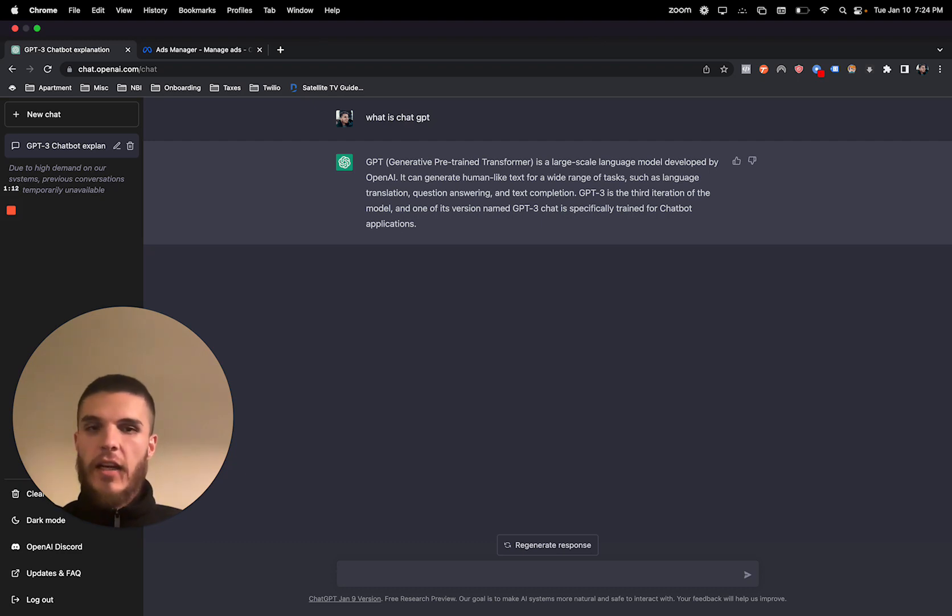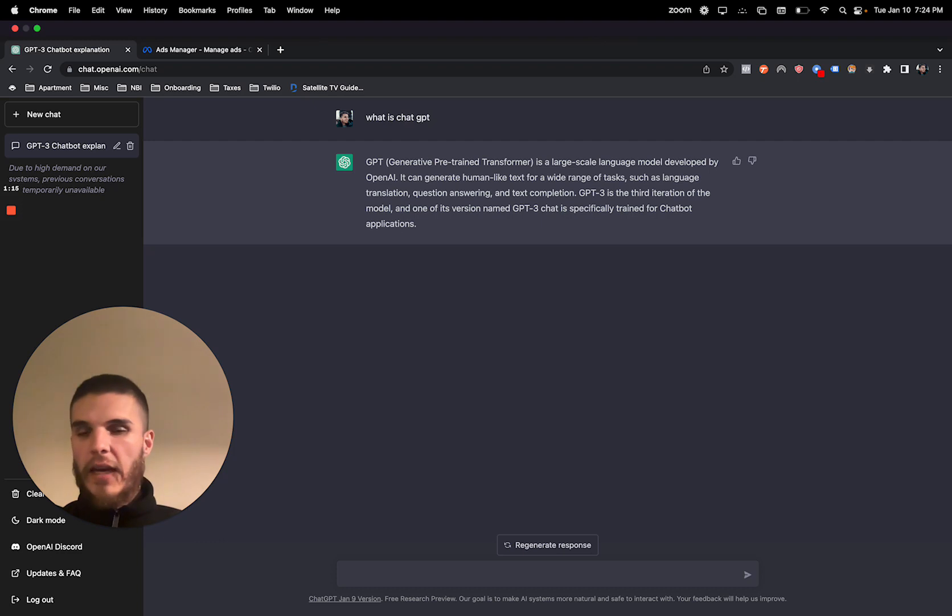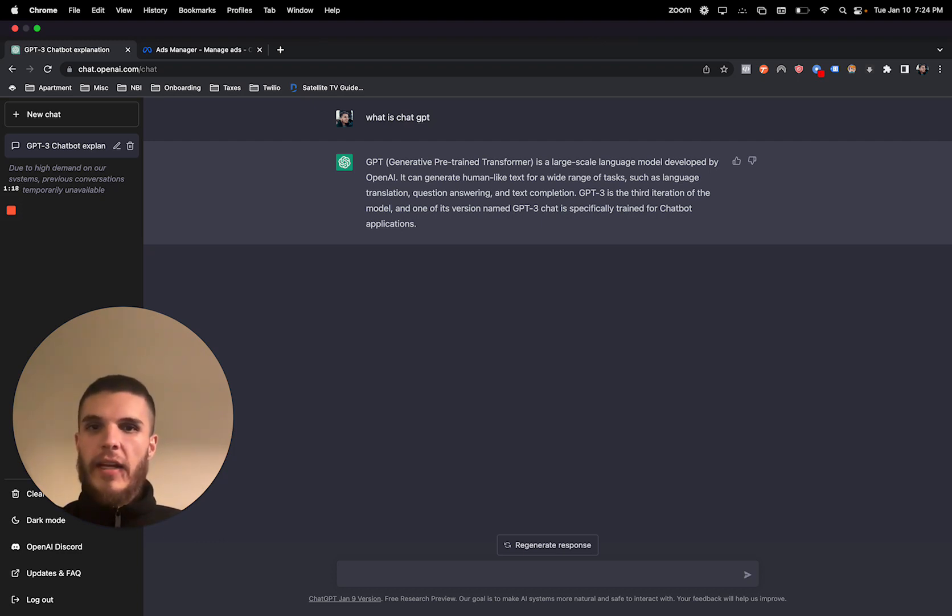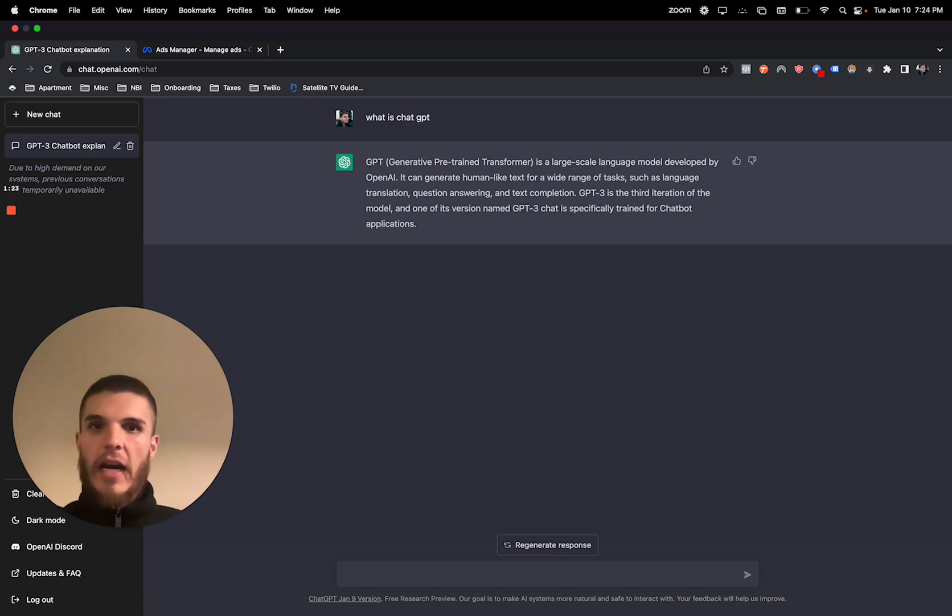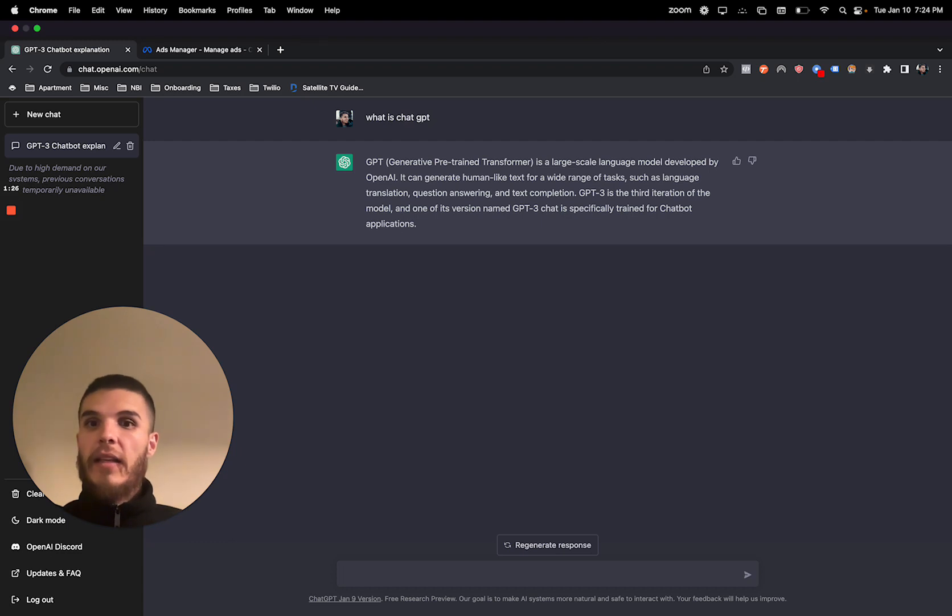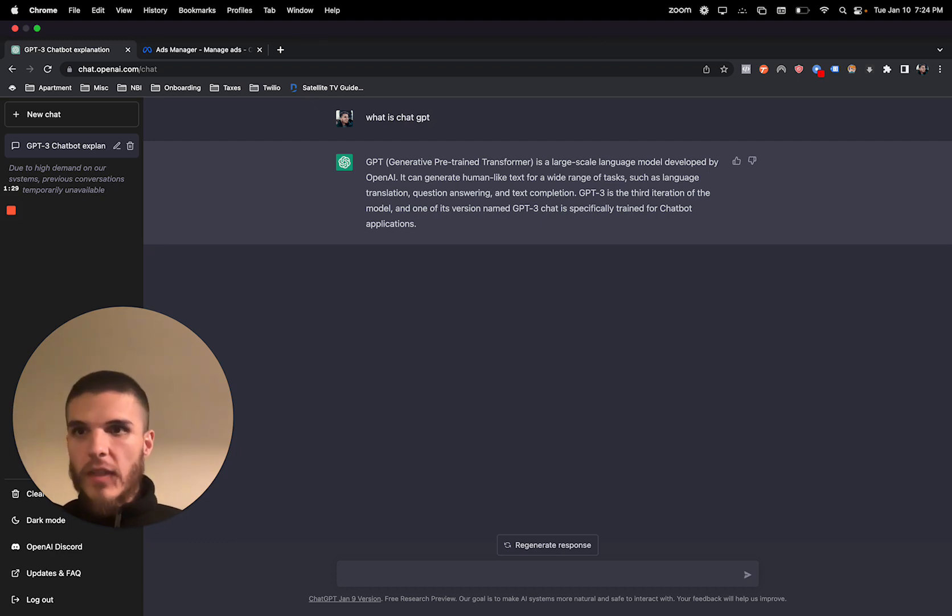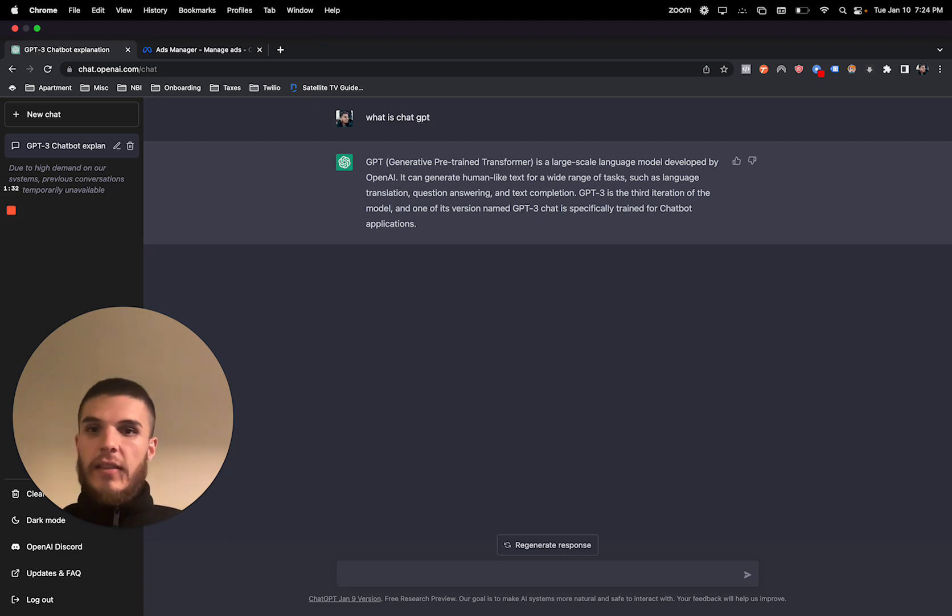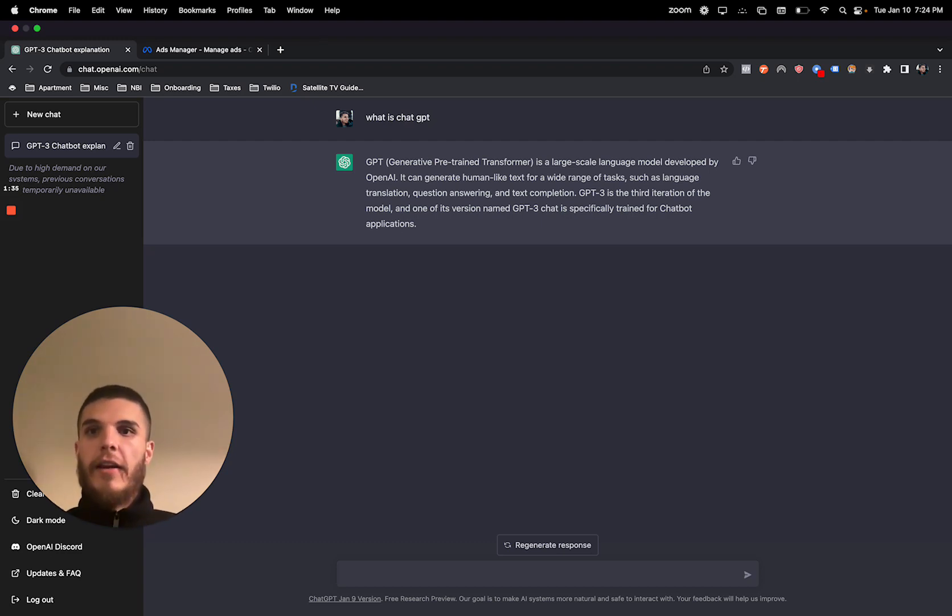You can ask it a ton of different things. You can ask it to write Facebook ads, you can ask it to write a job application if you're posting a job to hire people. You can literally do anything on it. So you can sign up for free and basically test it out. In this video, I'm going to show you how you can use the AI to write Facebook ads.